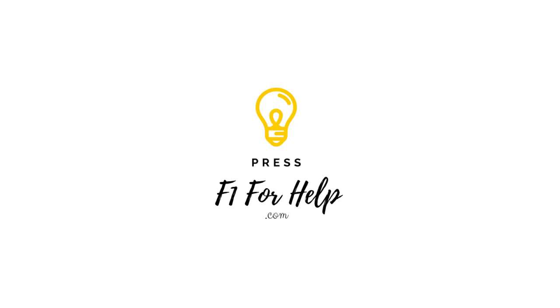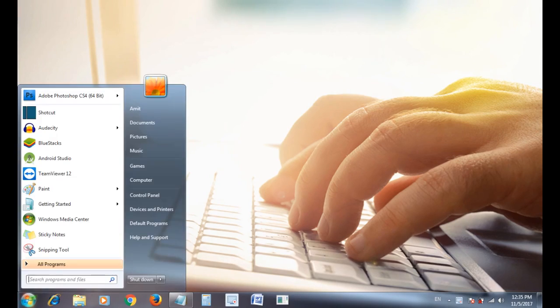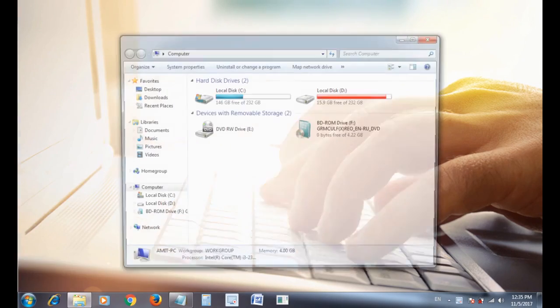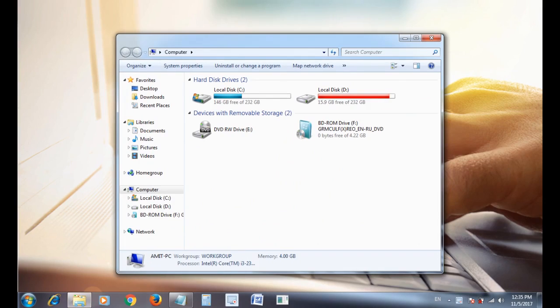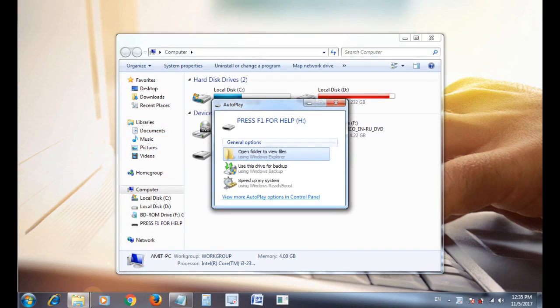Hello everyone, welcome back to our channel. Today we will see how to make pen drive bootable. First, connect your regular pen drive to your computer. Here is my non-bootable pen drive, so let's make it bootable.